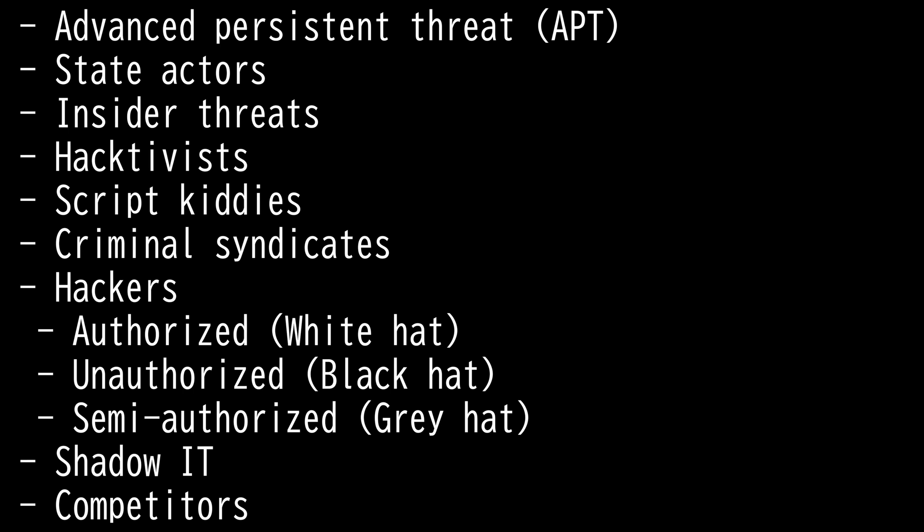They may submit the vulnerabilities to the owner for some sort of compensation. Next we have Shadow IT. Shadow IT is any software, hardware, or technology in general that is used within an organization without the approval of the IT department. This represents a major security risk to the organization.